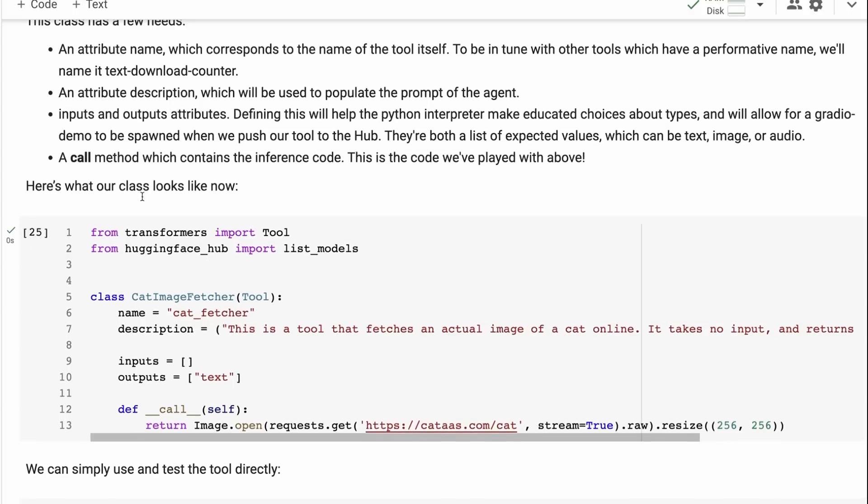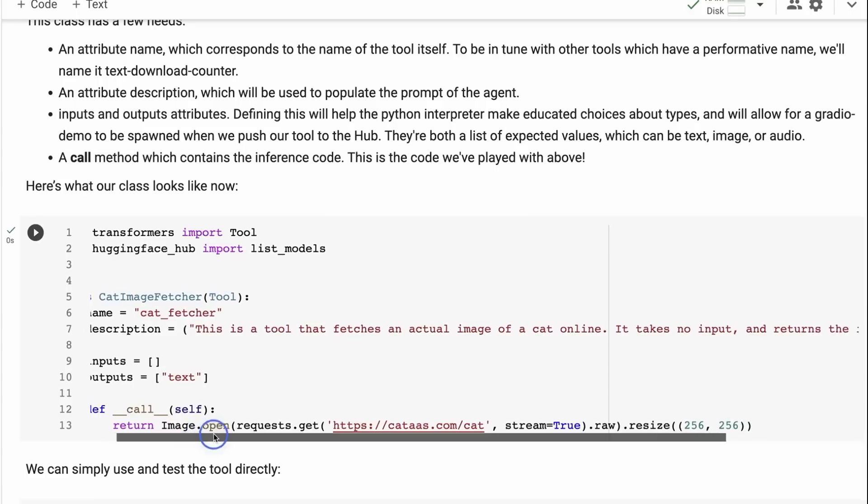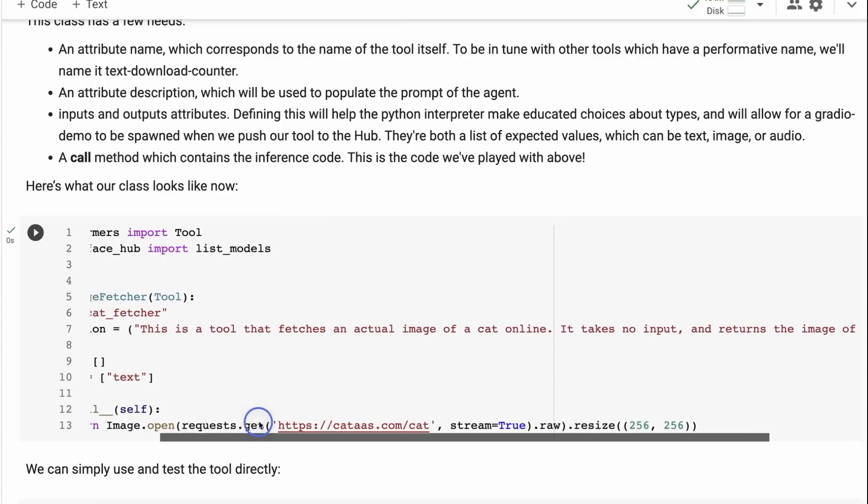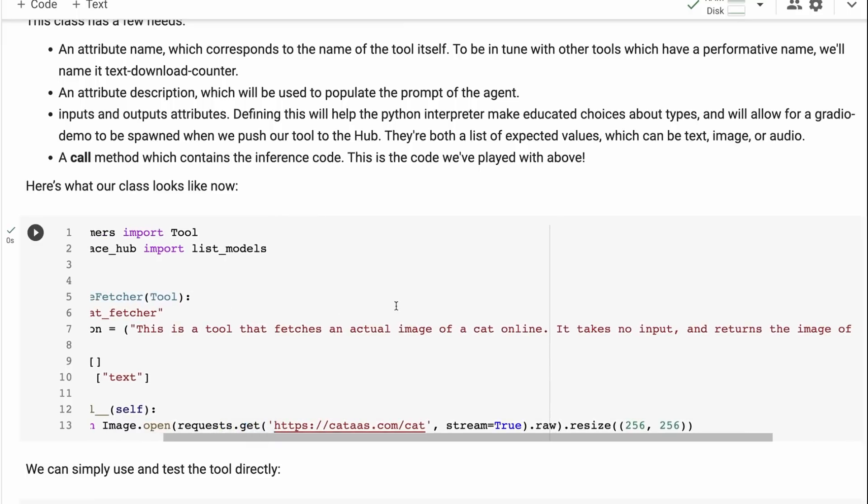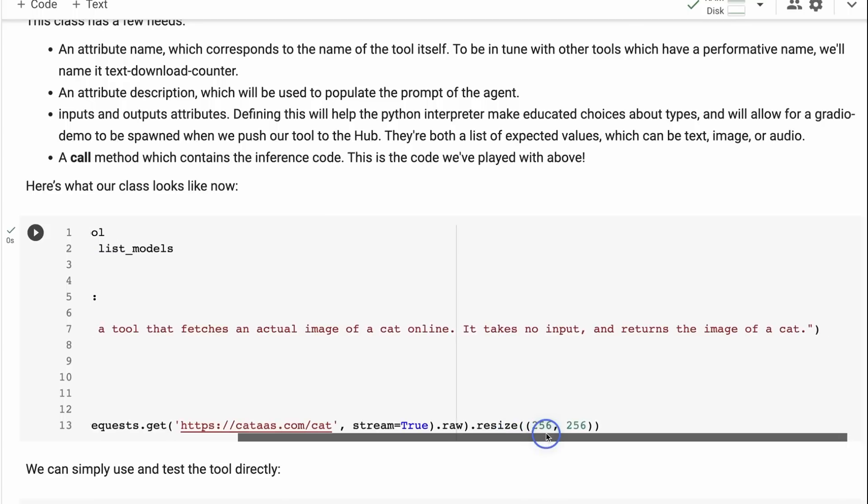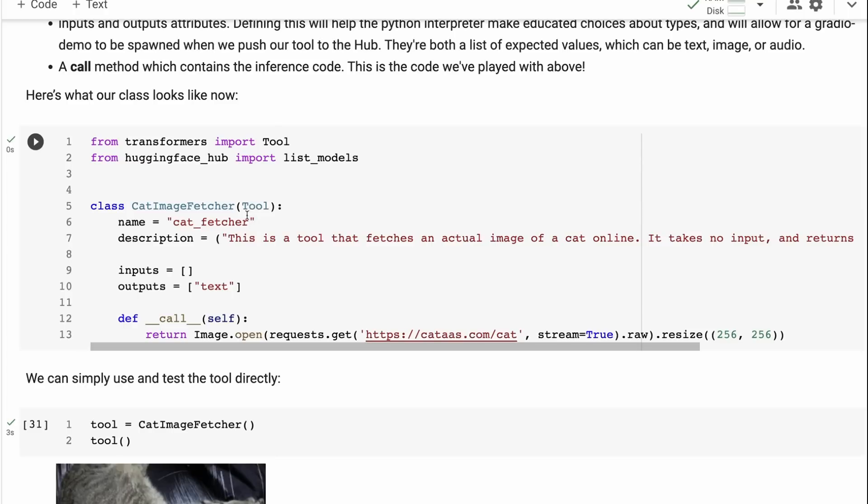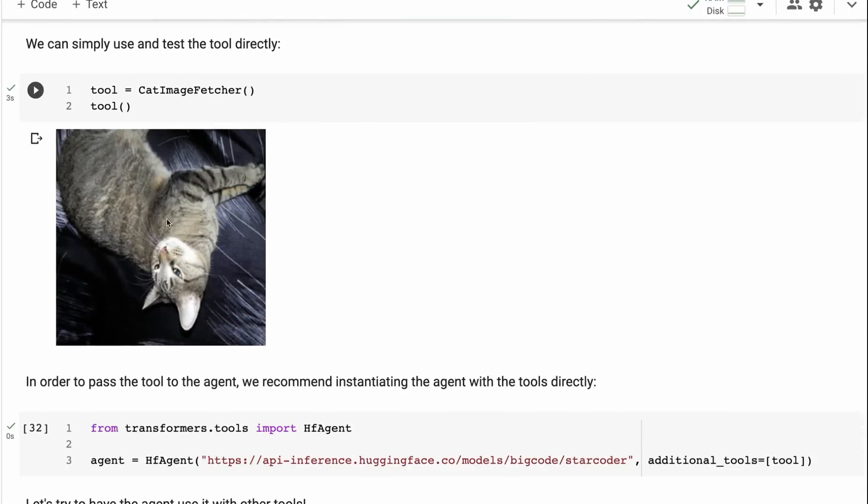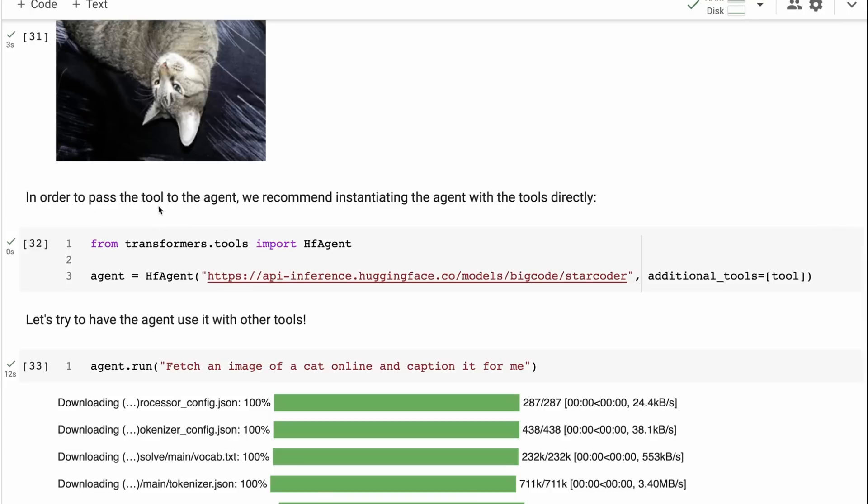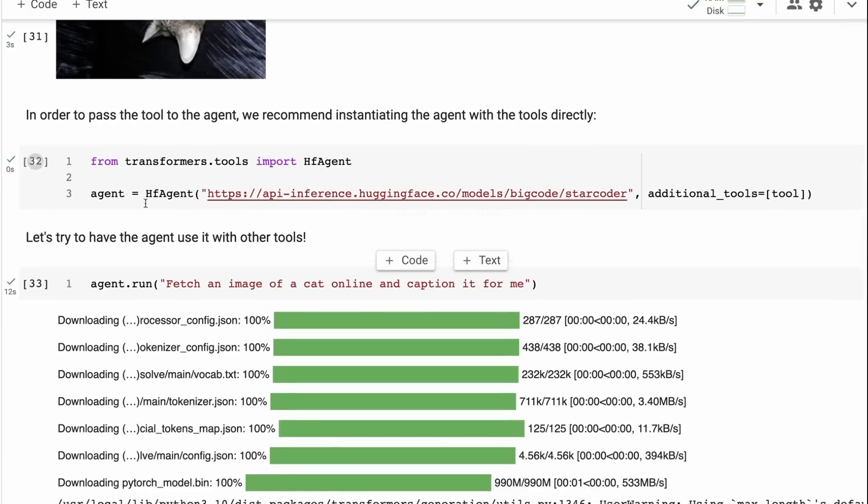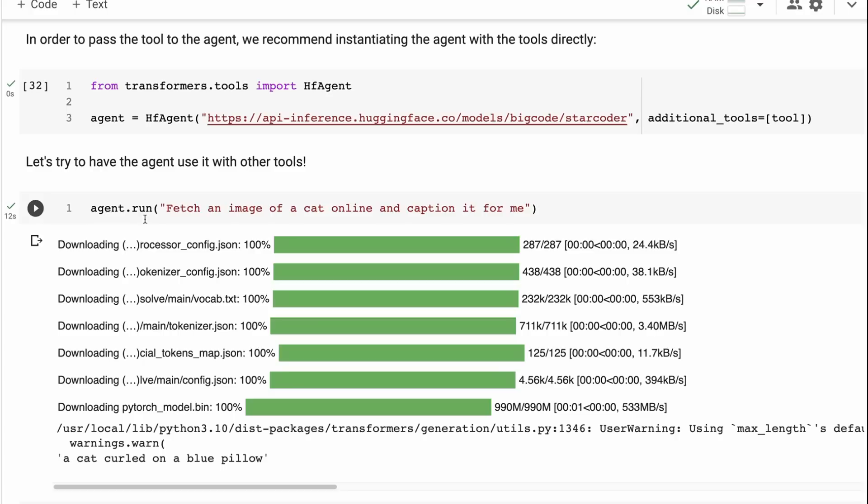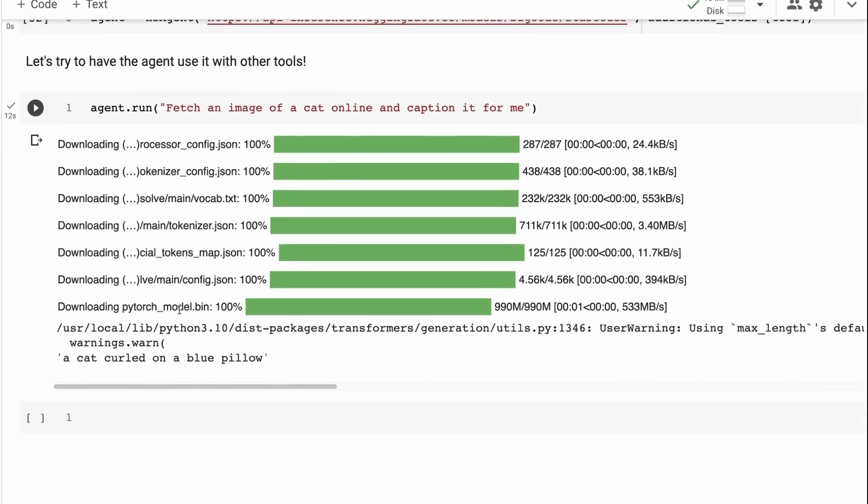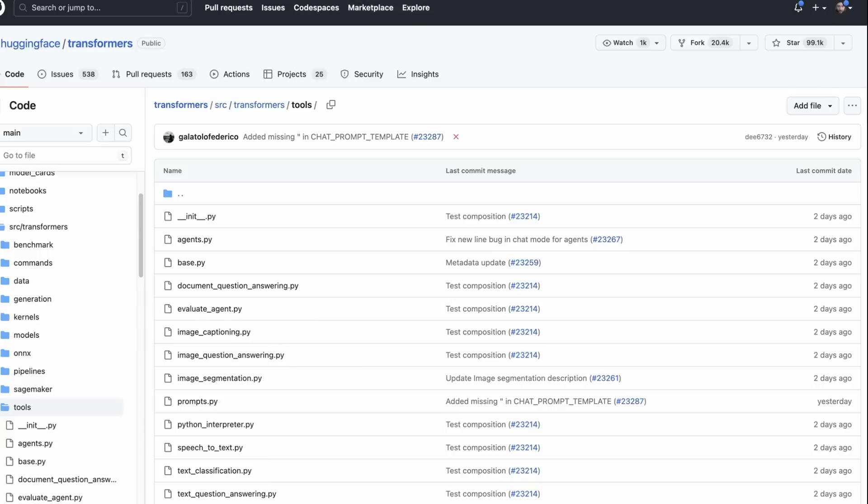Now, the key thing here is that they need to make this into a tool. So this is almost identical to what we do in Langchain, is that you need to have a name for a tool, and then you need to have a description for the tool. And the description for the tool is what the agent model looks at to decide whether it uses the tool or not. So this is a tool that fetches an actual image of a cat online. It takes no input and returns the image of a cat. So that shows how it's basically put together. If we just run the tool, we can see that it will run. If we run the tool from an actual agent, if we now say fetch an image of a cat online and caption it for me here, it's basically getting the image and then it's just using the Blip model to write the caption of a cat curled on a pillow.